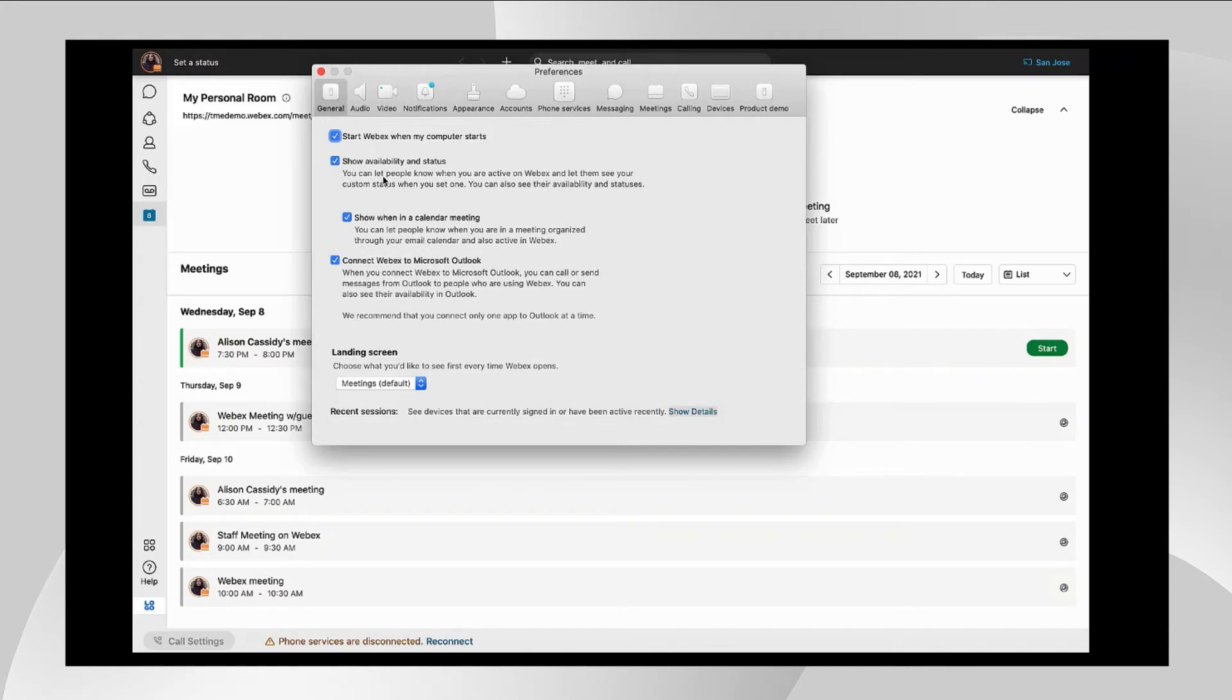This allows you to align your general availability in your contact card when other users look you up and so that they know what your status is.